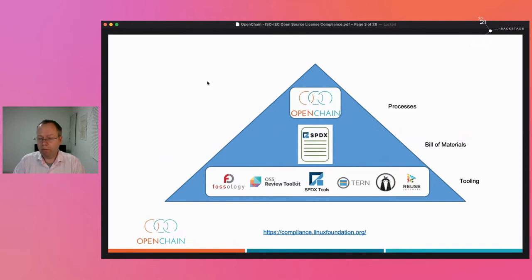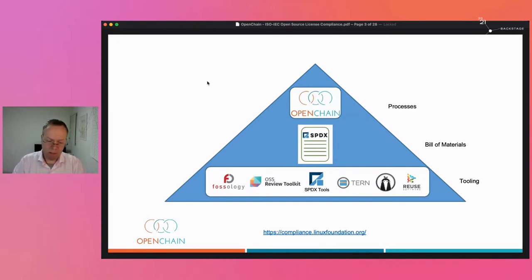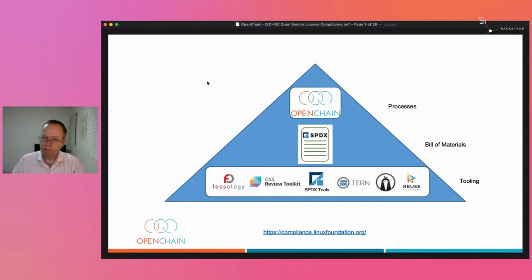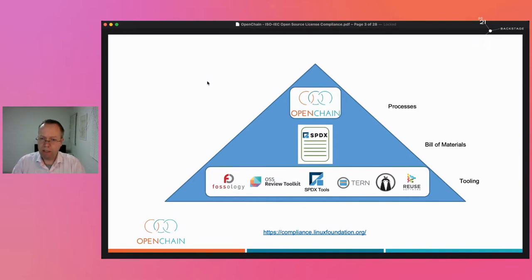People are familiar with open source tooling like Fossology and Tern, and approaches like reuse software. A little higher in the stack, more abstract, you have software bill of materials like SPDX. OpenChain decided to take the very top level — the high-level process management — and focus energy there. OpenChain is designed to set the foundation and framework where people apply software bill of materials, tooling, and so on.